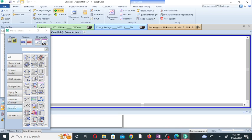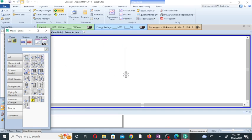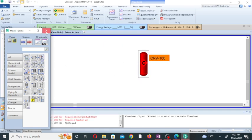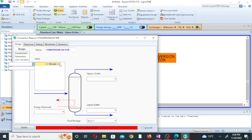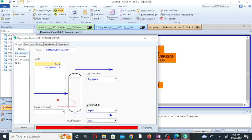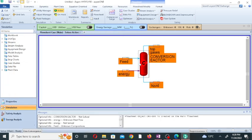Now go to the simulation environment and add the conversion reactor from the reactor list. This is the model palette — go to the reactor section, drag the conversion reactor from the list, and close the window. Double-click on the reactor to specify it. Name it 'conversion reactor.' Name the feed stream 'feed,' the top product stream 'top gases,' and add an optional liquid stream and an energy stream labeled 'energy.'